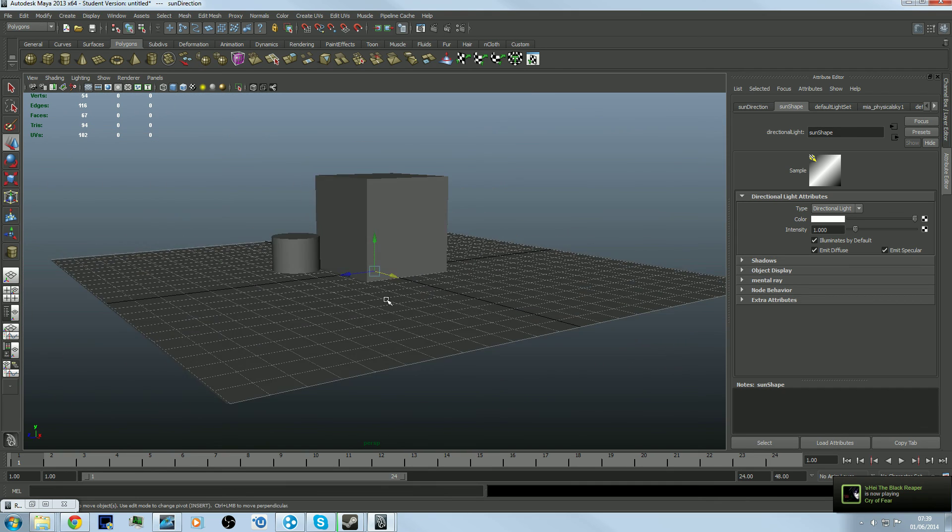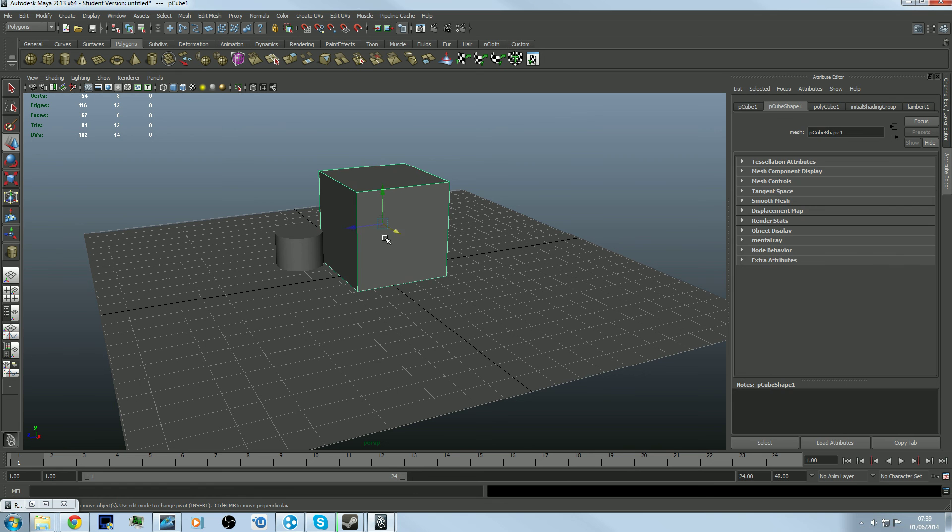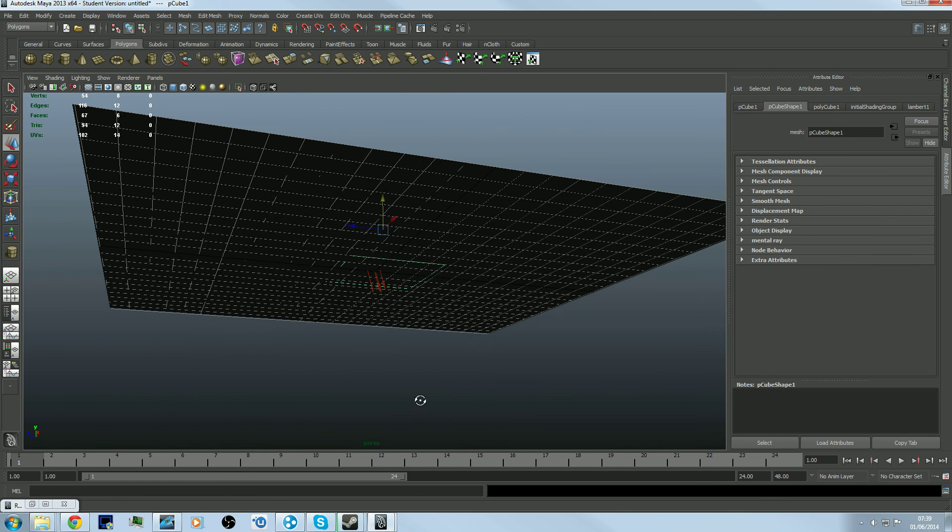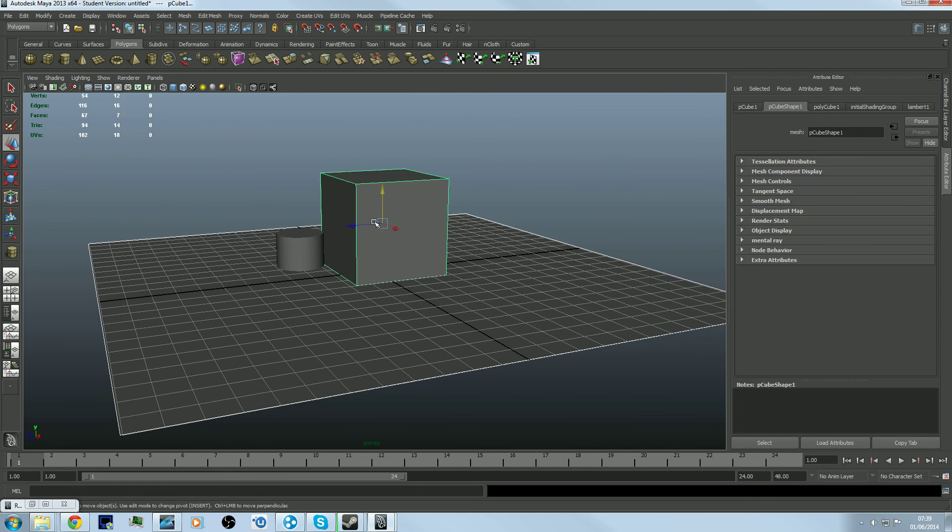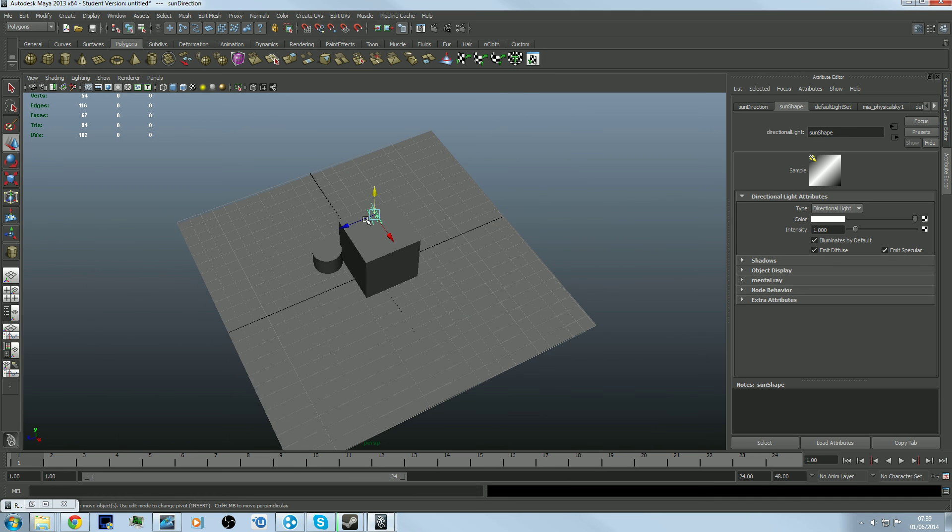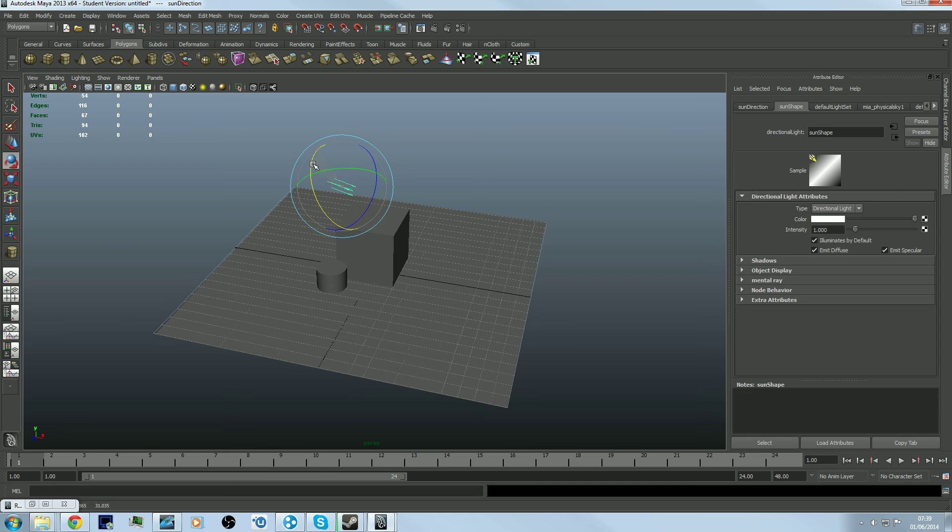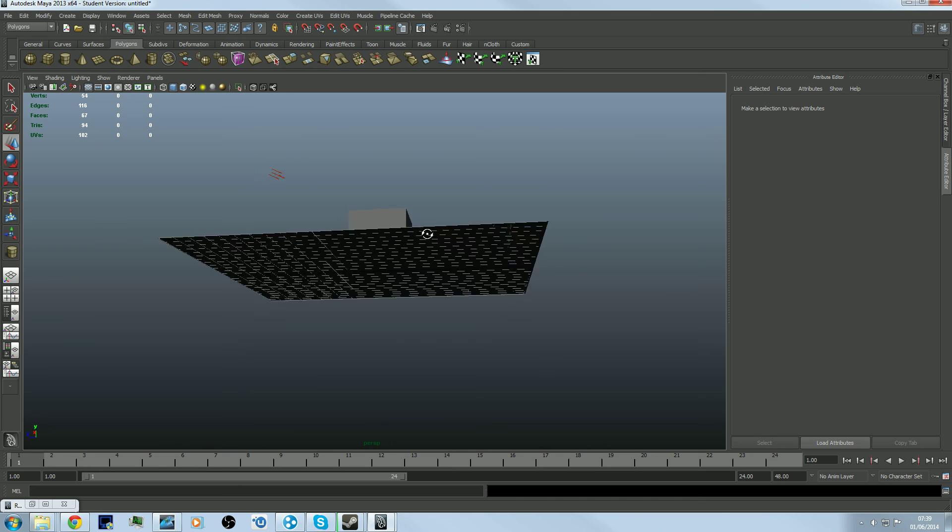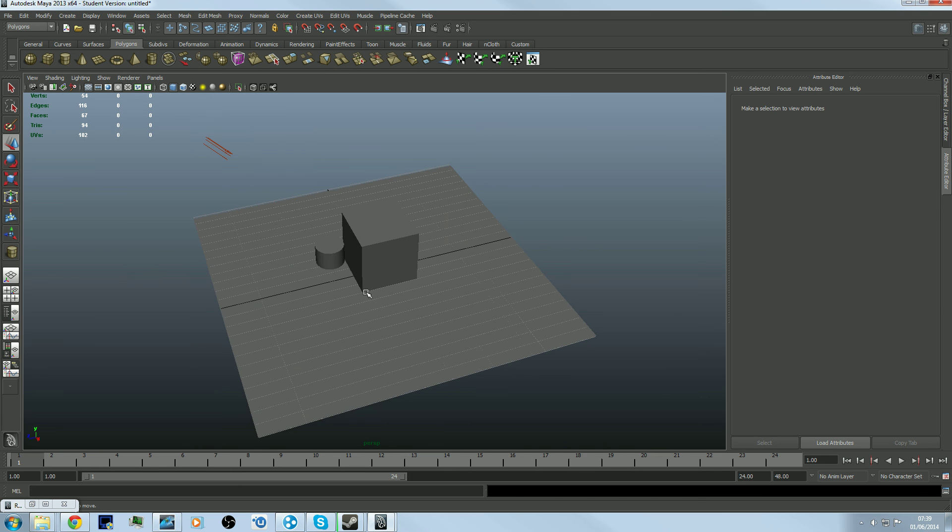Click that from underneath and drag it to the angle you want. It doesn't really matter if it's inside anything because it just acts like a sunlight. I want it to be at an angle like that - so the light comes straight in.